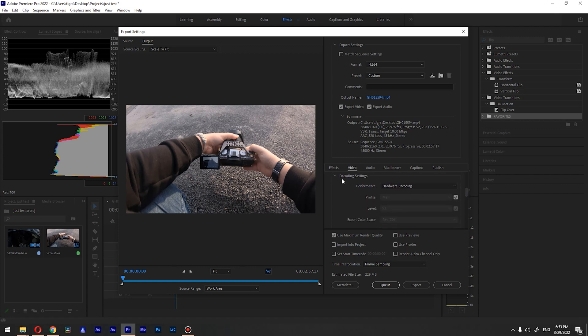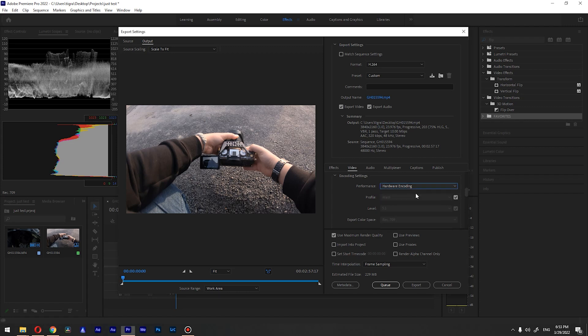Let's go to the encoding settings and you have two options. In case if you choose hardware encoding, this will enable your GPU and it will help to render everything faster.